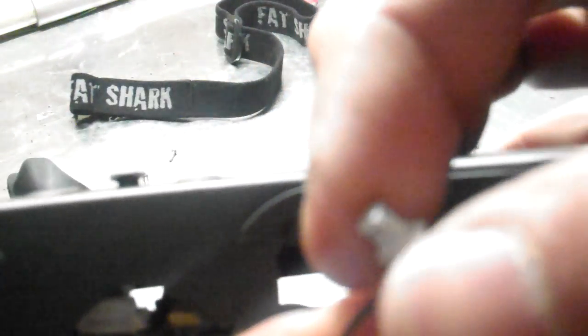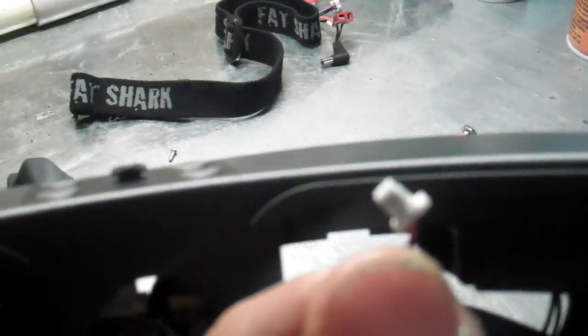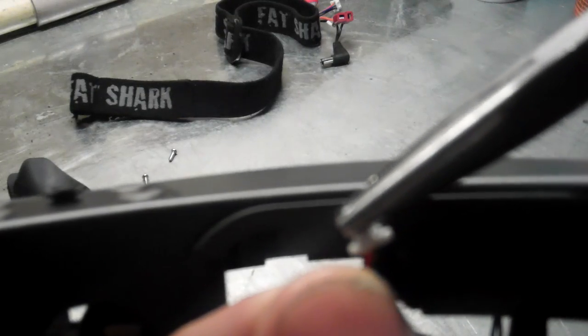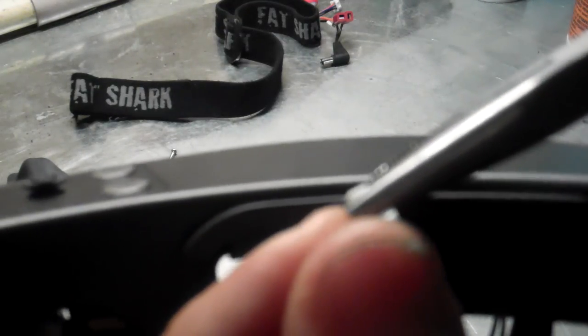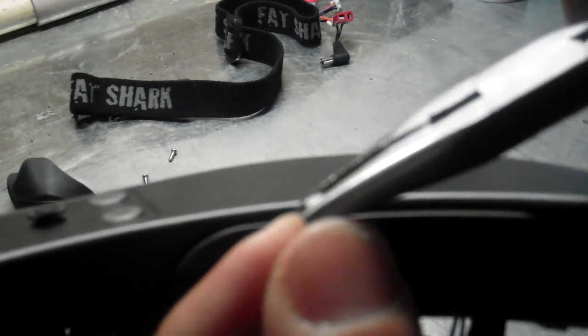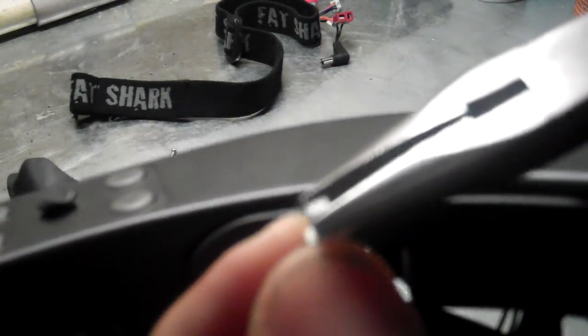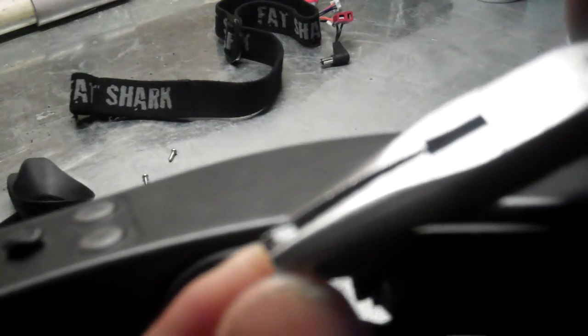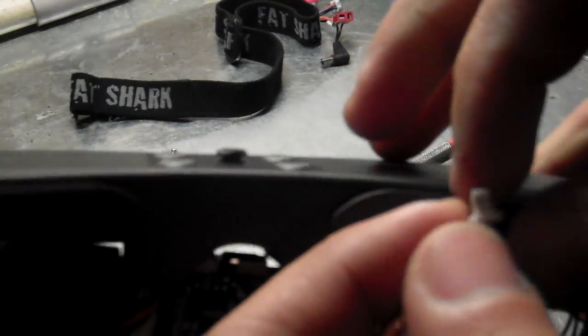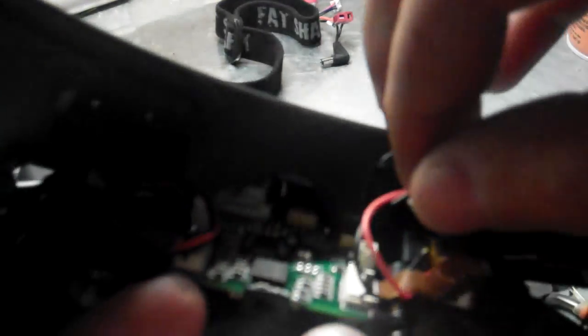Once you have that removed, you want to get some pliers and just kind of crimp it down, not too much. You don't want to mess the wire or the plug up. So just crimp it a little bit and then put it back in. And do the same thing for the other one.